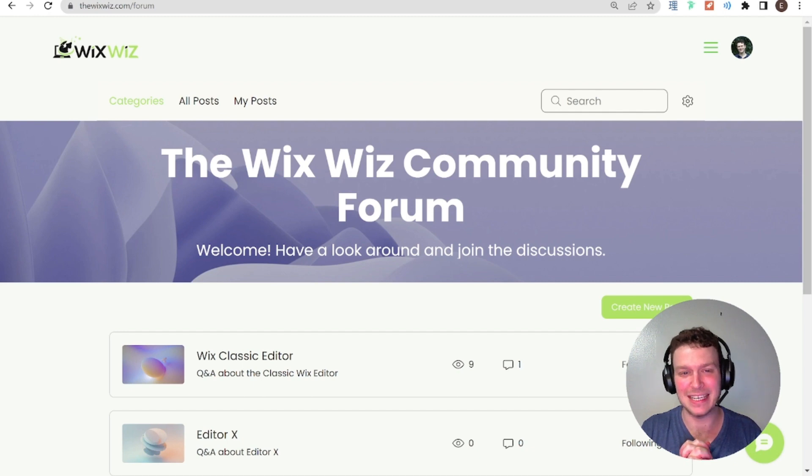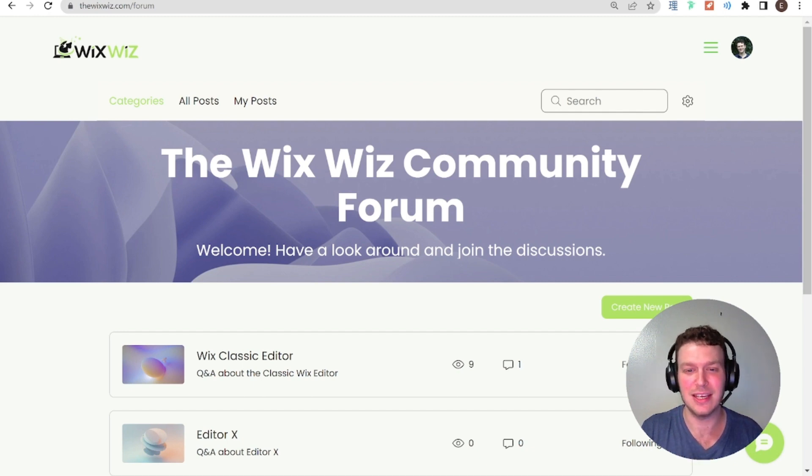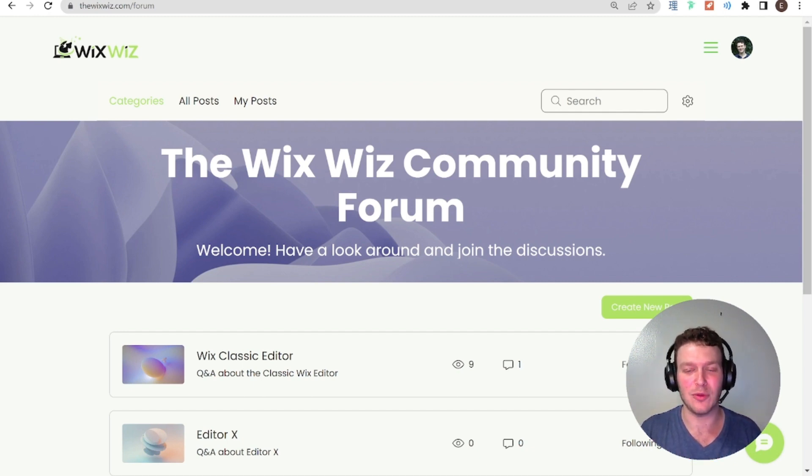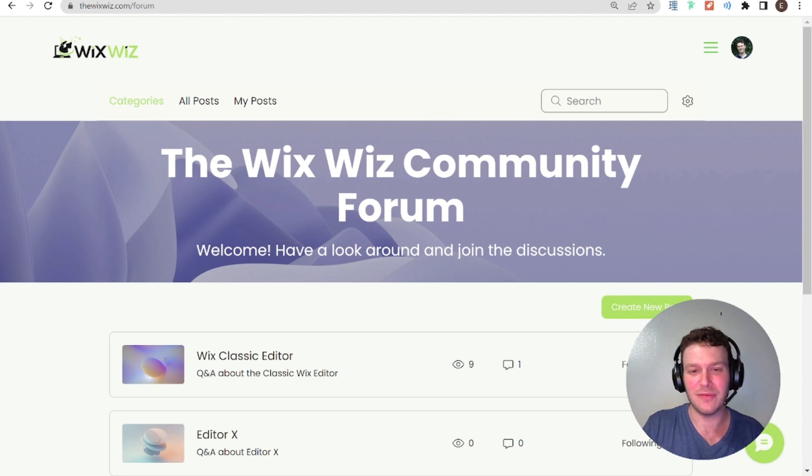And today we're going to be taking a look at three questions that were posted on this forum that I think will be informative and we can learn a lot from. So let's get started.